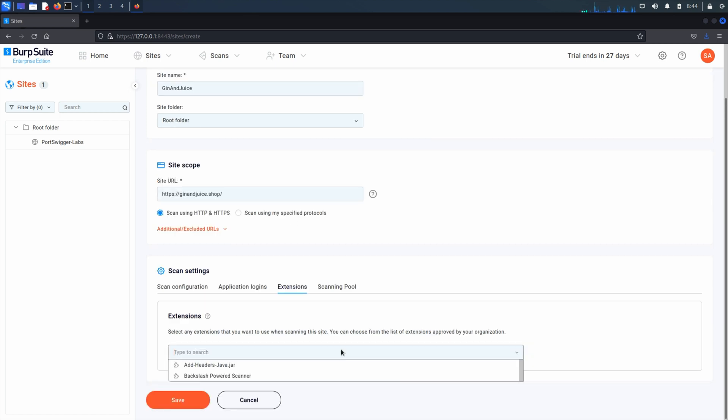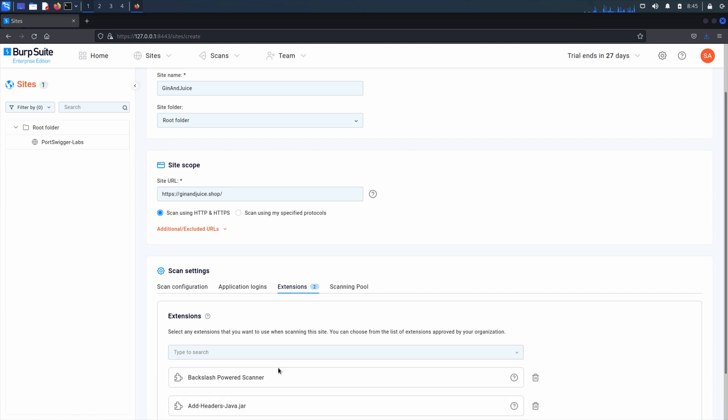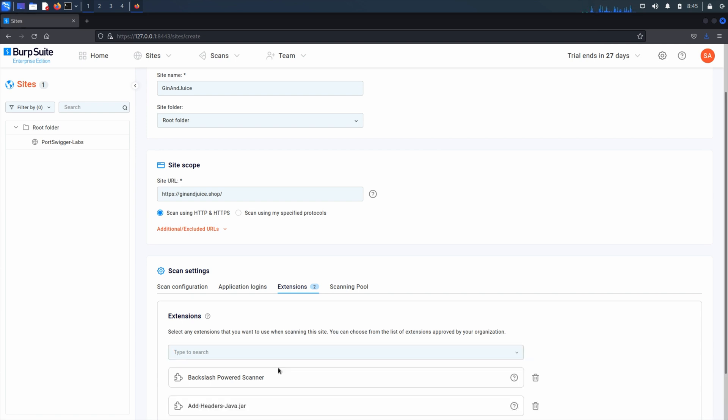When you've selected all the extensions you need and filled in the other details for your new site, click Save.